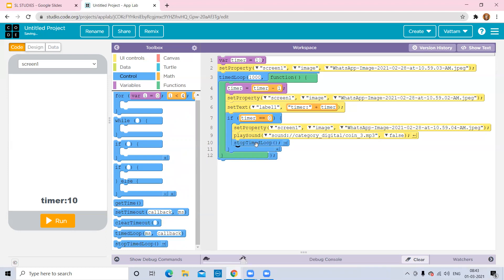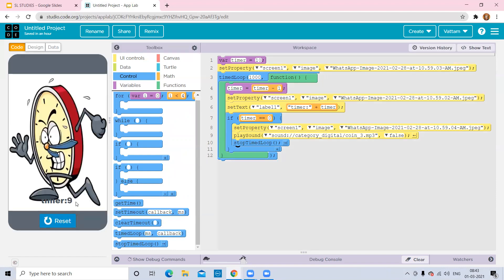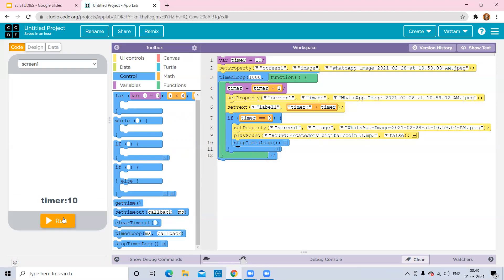The coding part is done. Let's click Run — 10, 9, 8, 7 — you can observe the image also changes — 3, 2 — and you get a sound. If you want a louder sound you can set that. In this way you can design an alarm or timer app. I'll be providing the code link in the description box. Thank you.